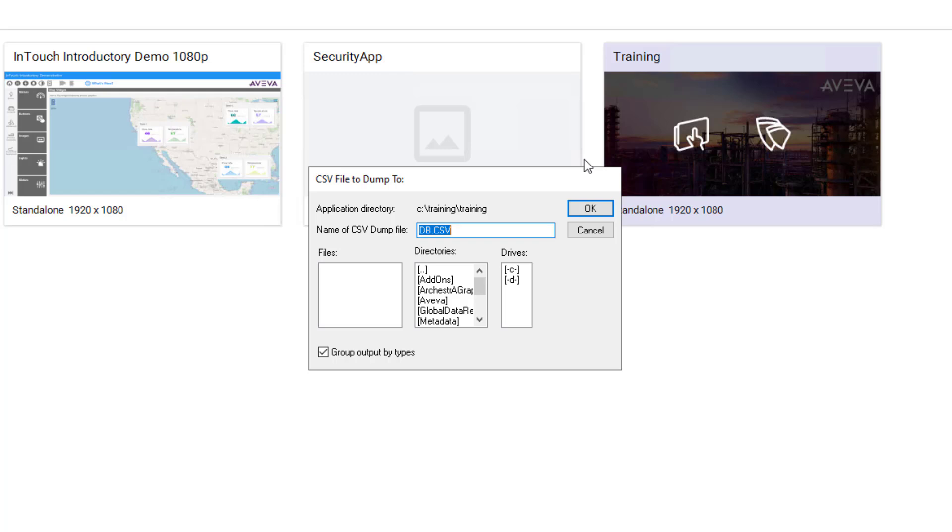It should be noted that individual selections cannot be made for export. This can be used for version control or simply to modify and import for the purpose of creating new tags or modifying existing tags.